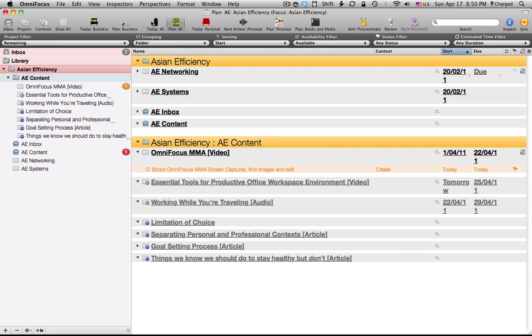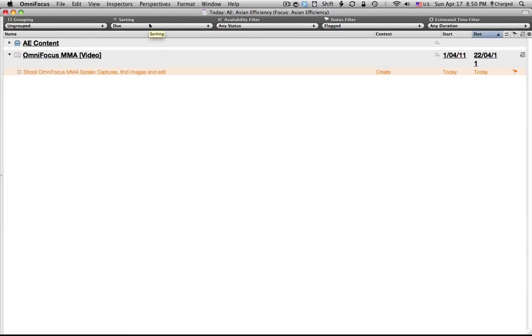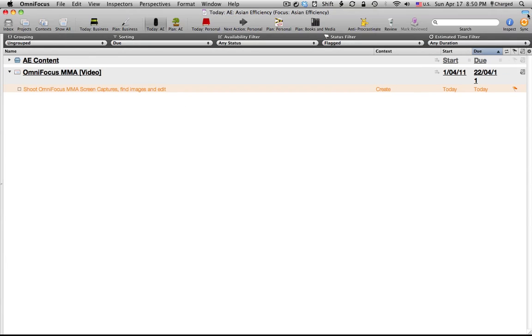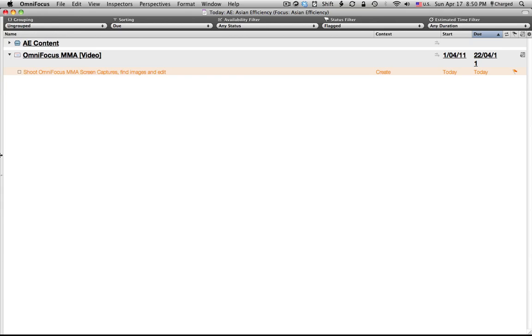Now, when I'm actually working on Asian efficiency tasks, I go to my today view, which as you can see, is a very limited perspective. It completely hides the toolbar, it hides the folder list on the left, and it only gives me the items that I'm working on right now, as filtered by the flag.